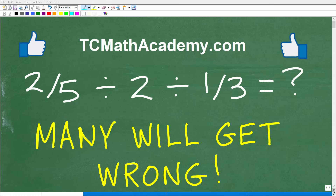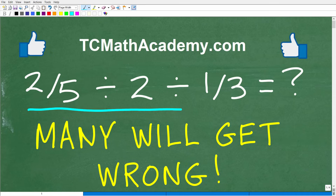So many of you are going to be shocked that you're going to get this basic math problem incorrect. And the only rule here is you cannot use a calculator. Let's go ahead and take a look at the problem. We have two fifths divided by two divided by one third. If you want to take up this challenge, go ahead and put your answer into the comment section. I'll show you the correct answer in just one second, and then I'm going to fully explain the solution. I'm going to highlight a particular area where most of you who are going to get this wrong probably made an error — it's a very common error.